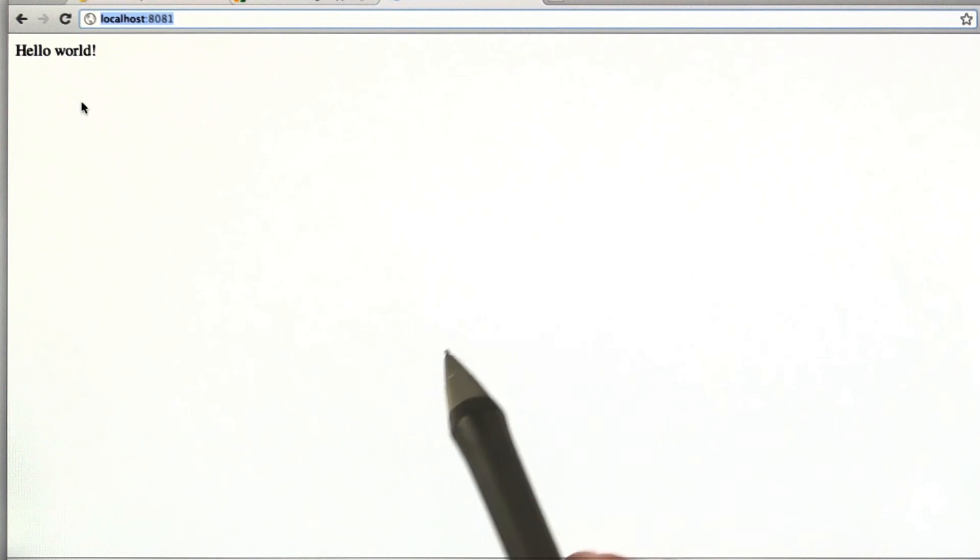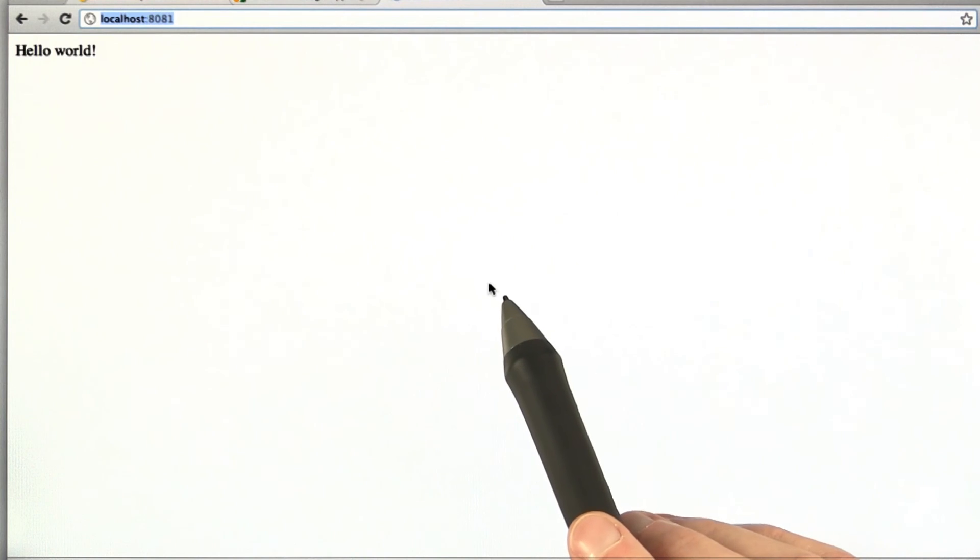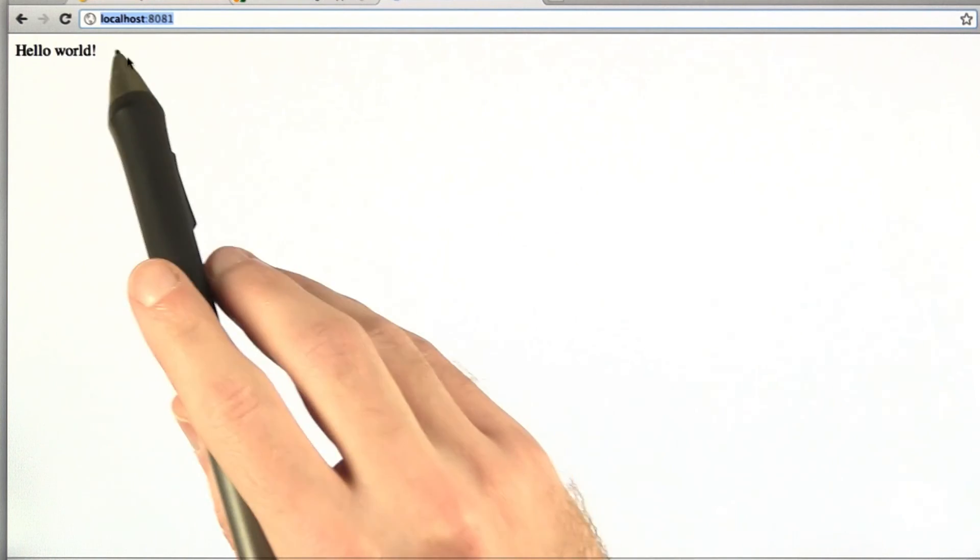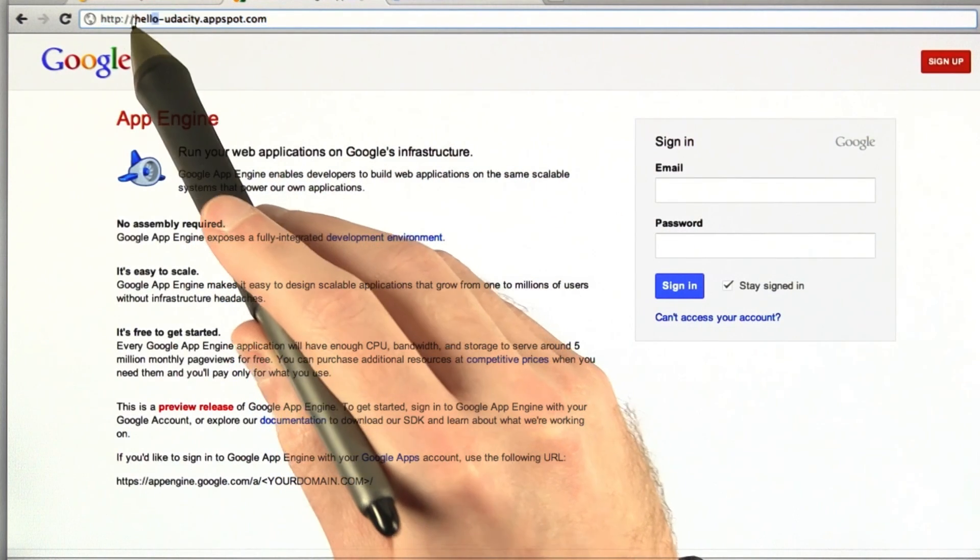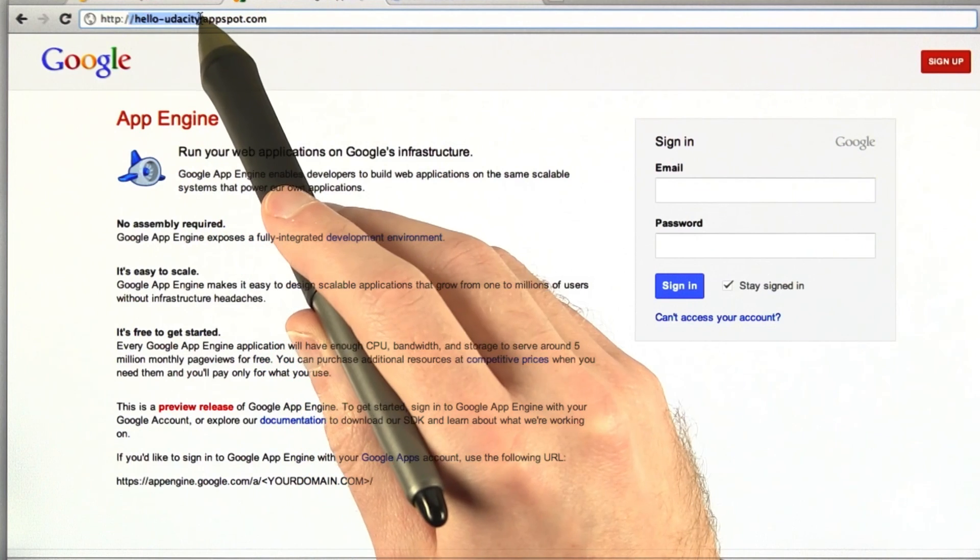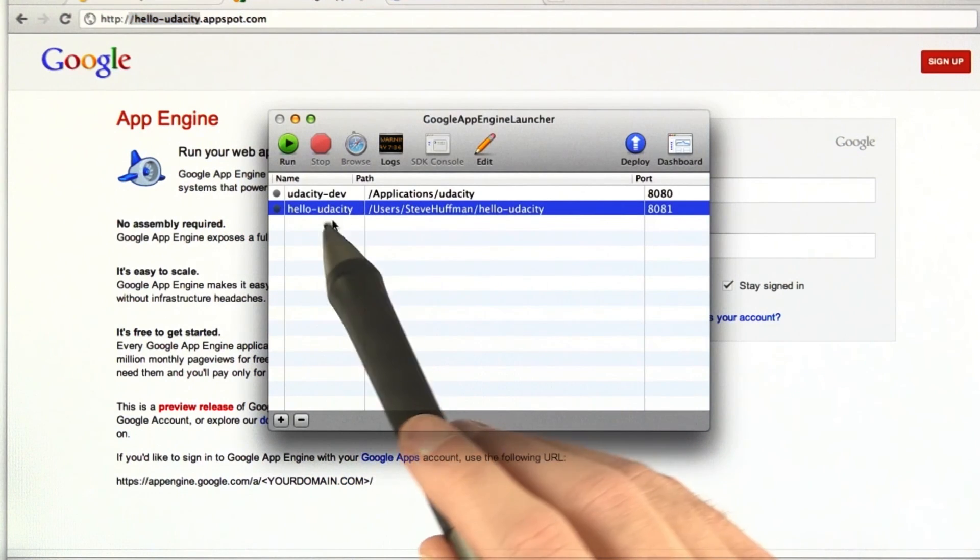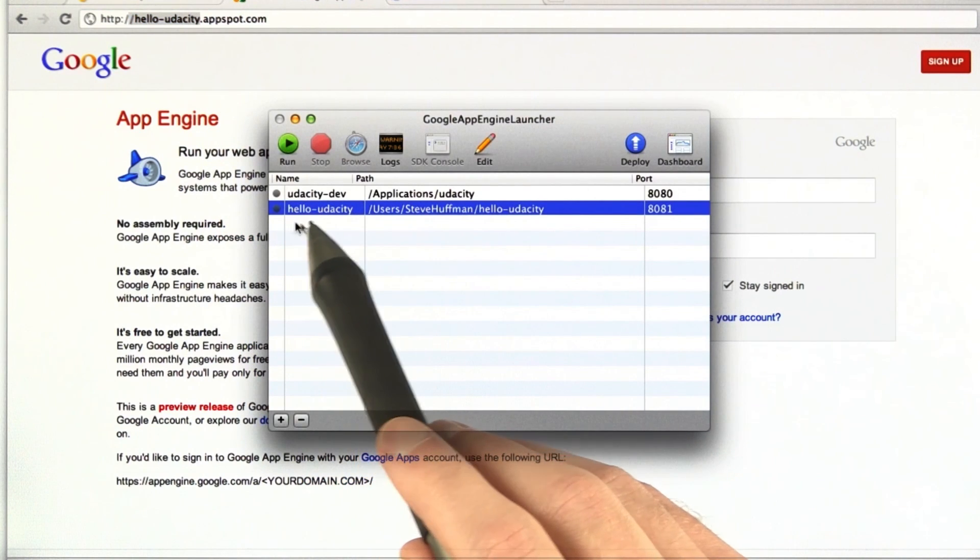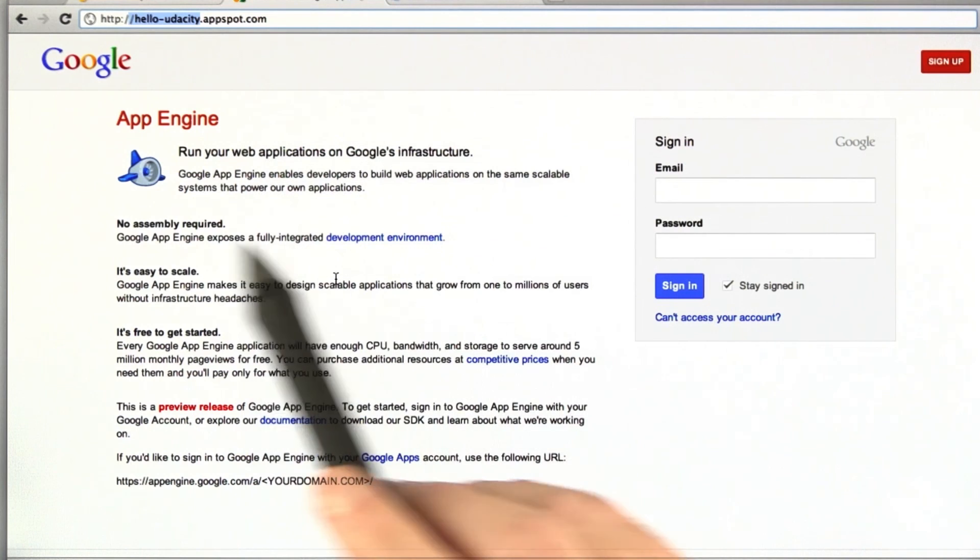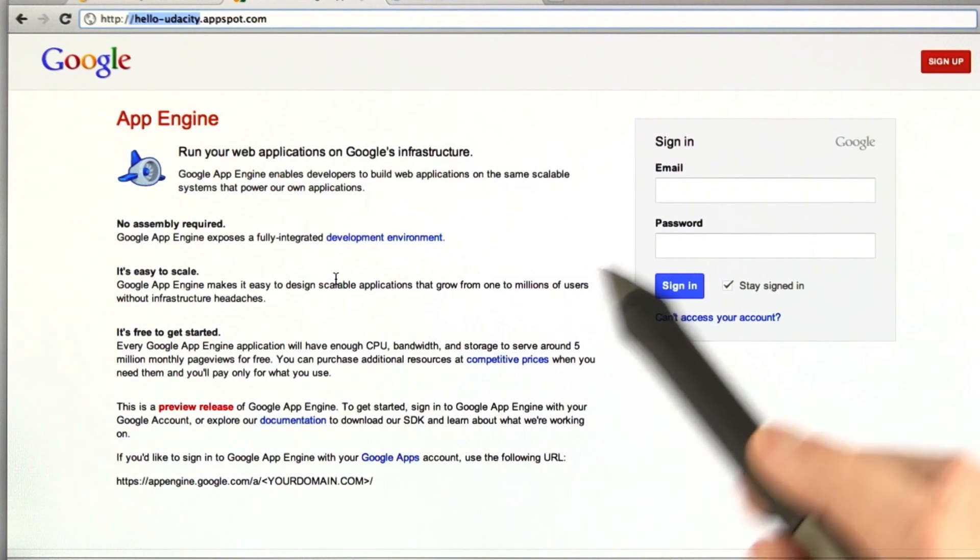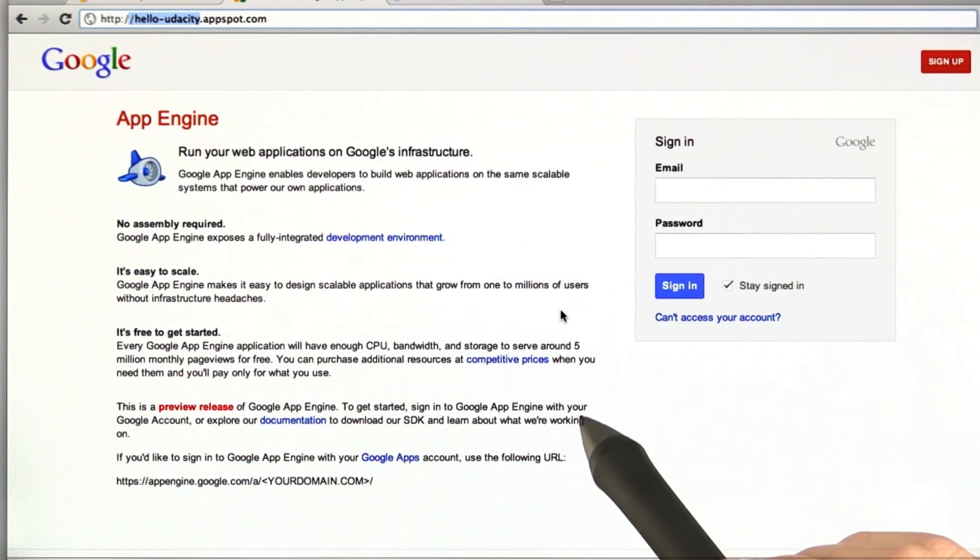All you have to do is change this to Hello Udacity and then load up the URL, whatever this happens to be. This is Hello Udacity in mine. In yours, it would be whatever this is. And put that in for the homework assignment, and you should be good to go. All right.